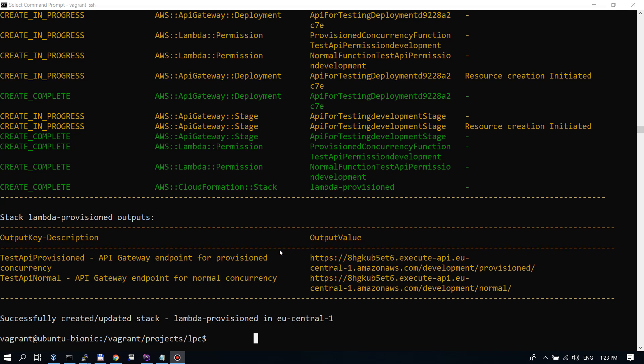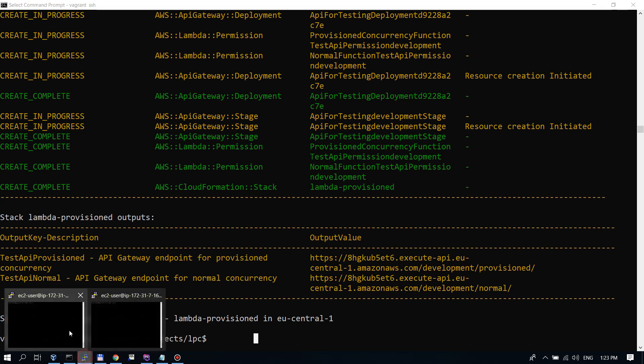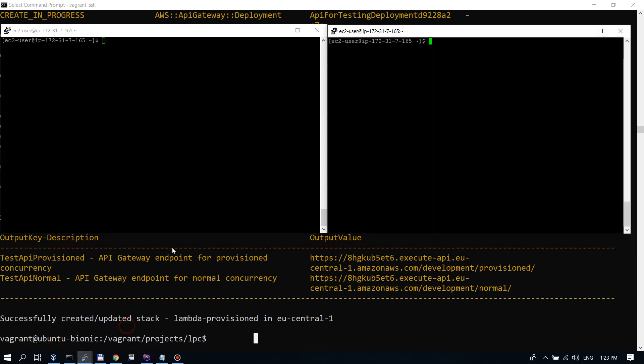My stack finished deploying. Let's look here at these output values. I have here the URL for the provisioned concurrency Lambda function. This API gateway endpoint will invoke my function, which has provisioned concurrency set. And the other one with normal, this will invoke the function that has no provisioned concurrency set. I will do the tests from an EC2 instance. I opened two terminal windows to that instance. I do this because I don't want my local network to be a factor in these tests. The testing will be done with Apache Bench or AB. This is part of the Apache HTTP server package.